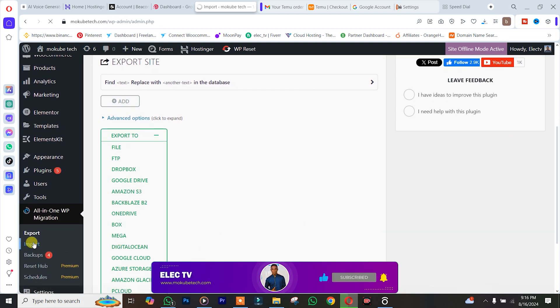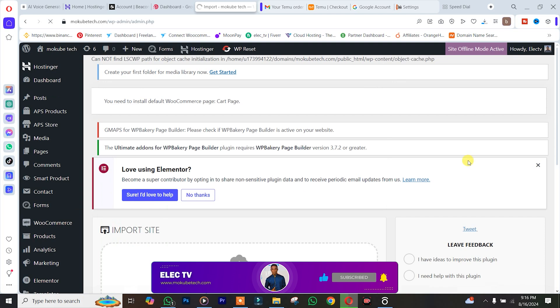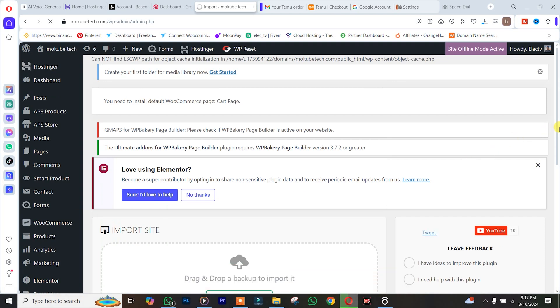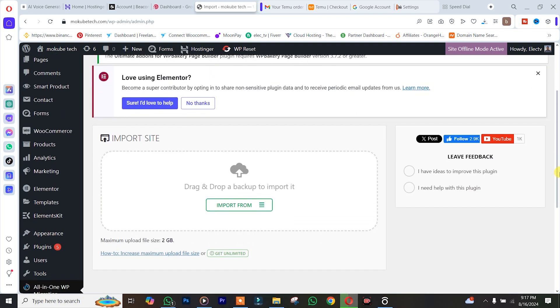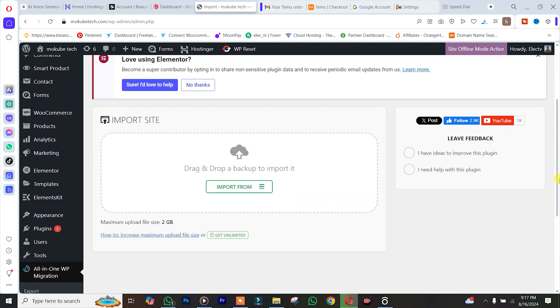After that, scroll down. You simply click on Import From. If, for example, your WordPress website is more than 2 gigabytes or 4 gigabytes, you simply need to purchase the premium version.